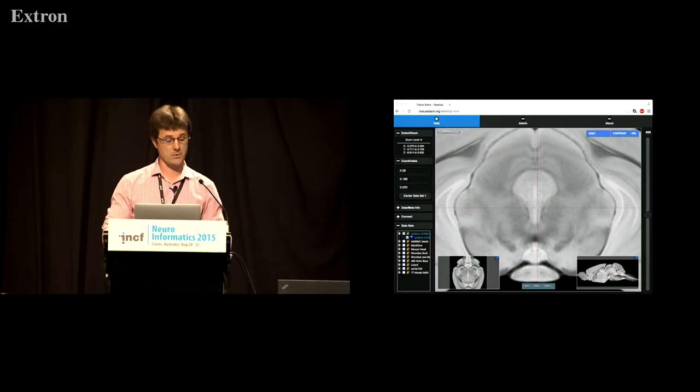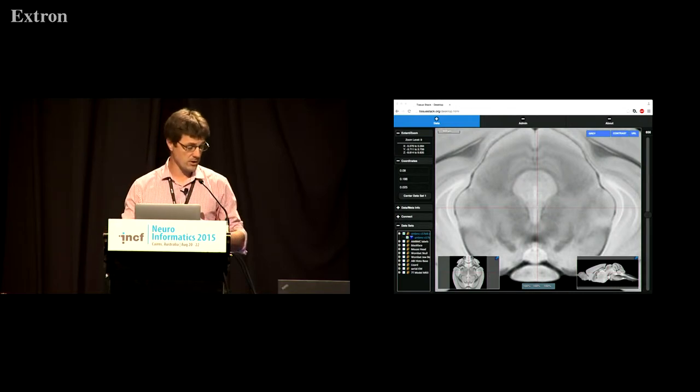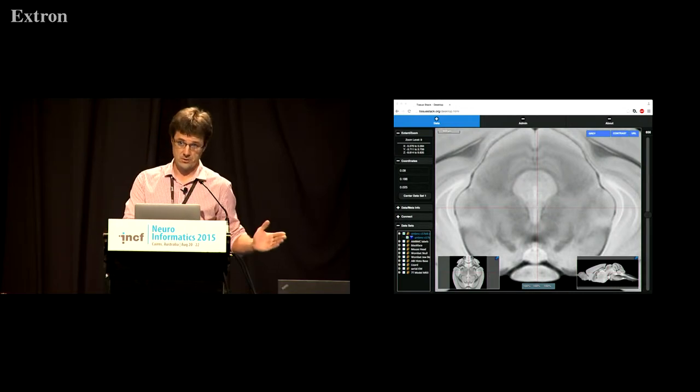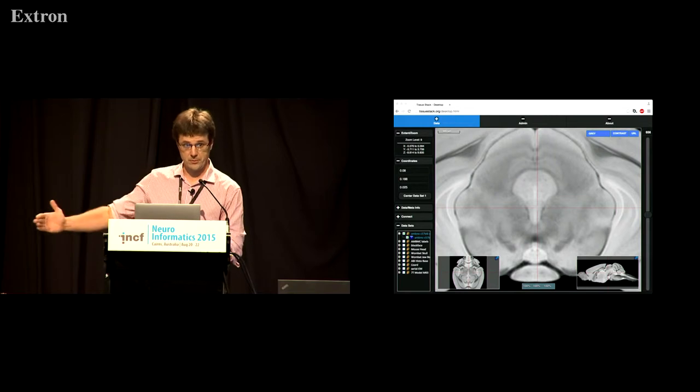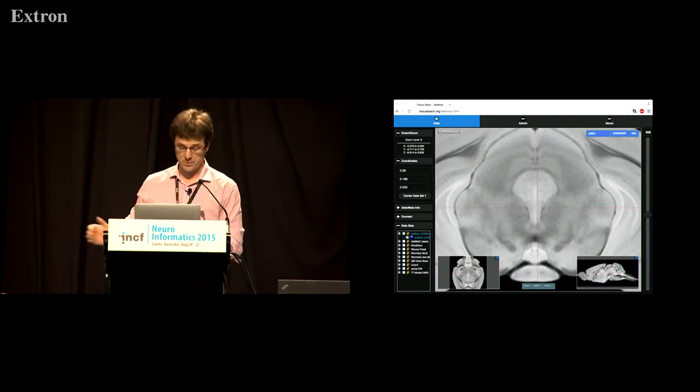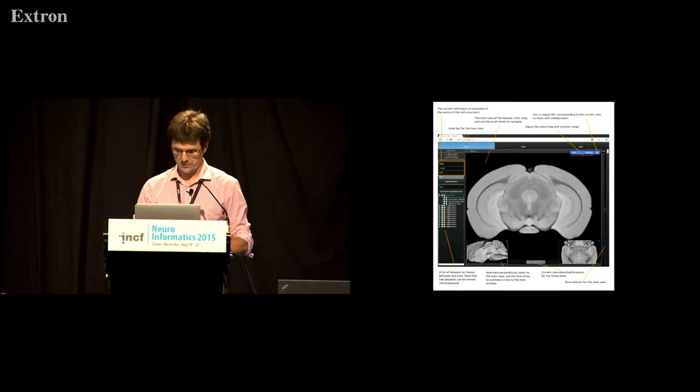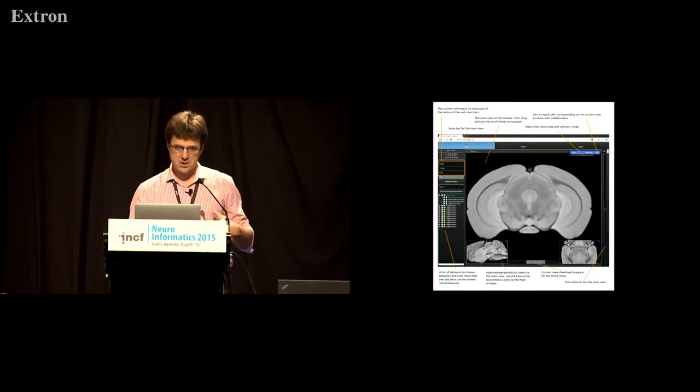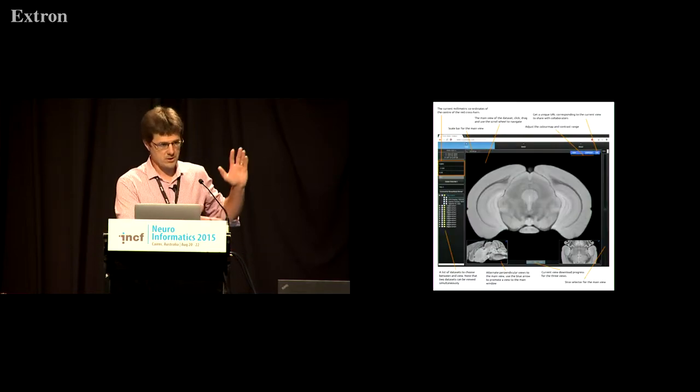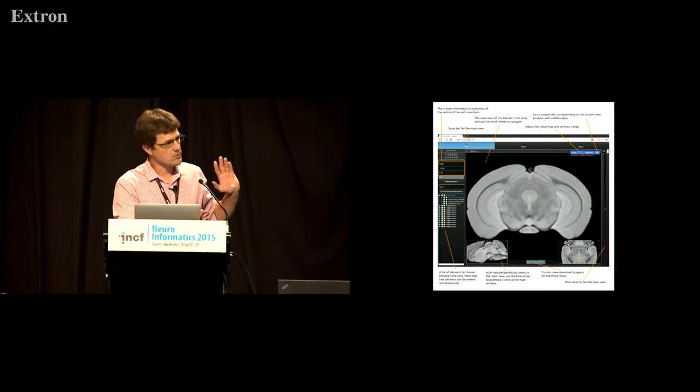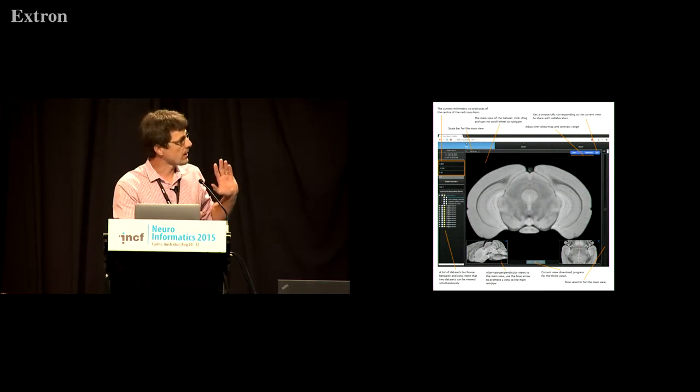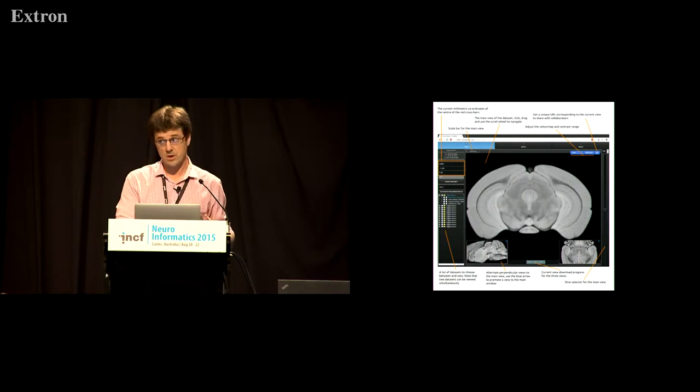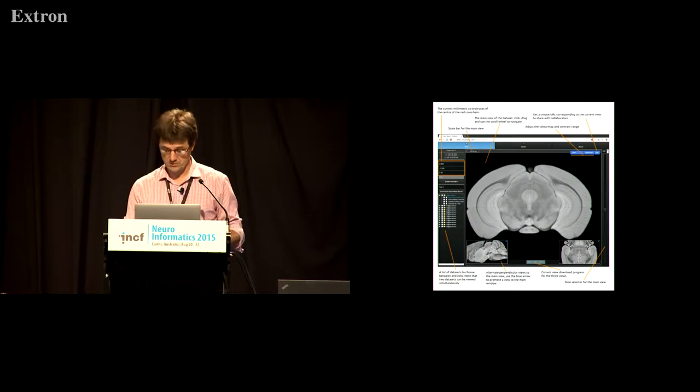This is the question we asked ourselves about five years ago now. So we set about to develop a system to do this. And this is what we came up with. So this talk from now on has nothing to do about neuroscience, sorry, and all to do about informatics and nerdliness. This is a screenshot from the manual. There's various user interface elements, and I'll just go through now in the next couple of minutes, some of the things which I find interesting and useful for our neuroscience users.